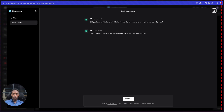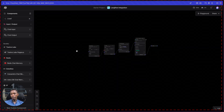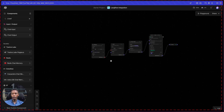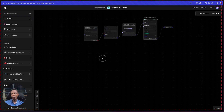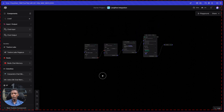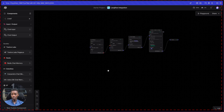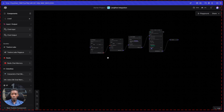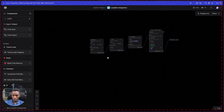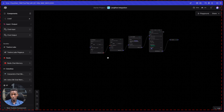Now let's dive into how we can make custom components and integrate our own APIs. We're going to make a flow where we provide a GitHub username, it will fetch the info of that person, analyze it, rephrase it, and give us a short intro of that person.